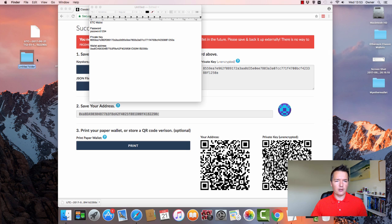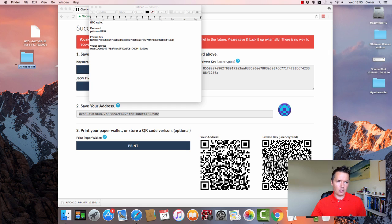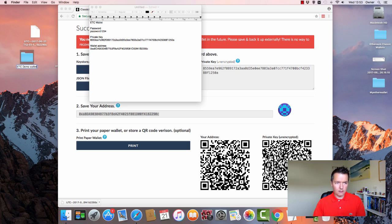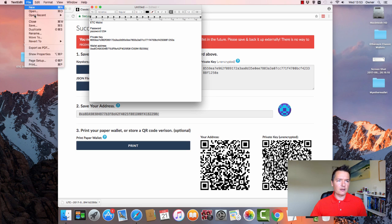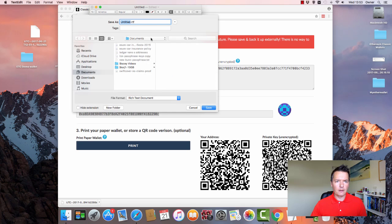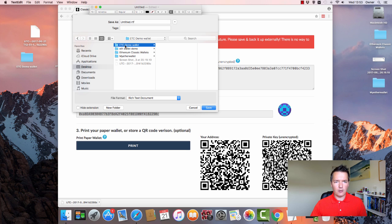I'm also going to create a new folder and we can put this in just a single folder. Makes it a bit easier to work with. So the text pad we're going to save it into the folder. Make sure you select the right one. ETC Ethereum classic.